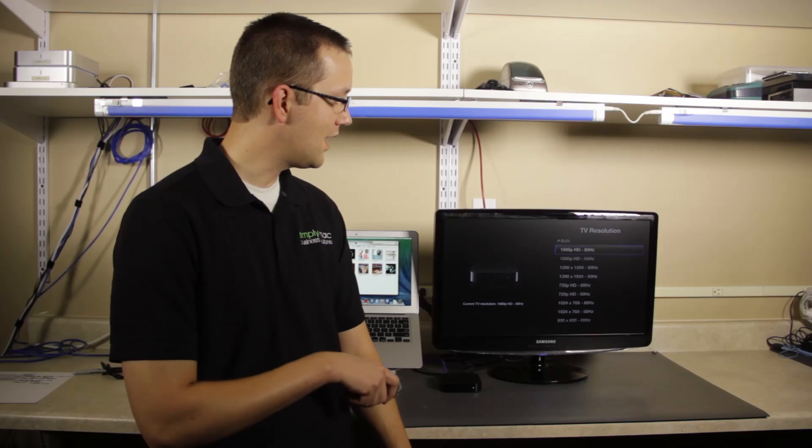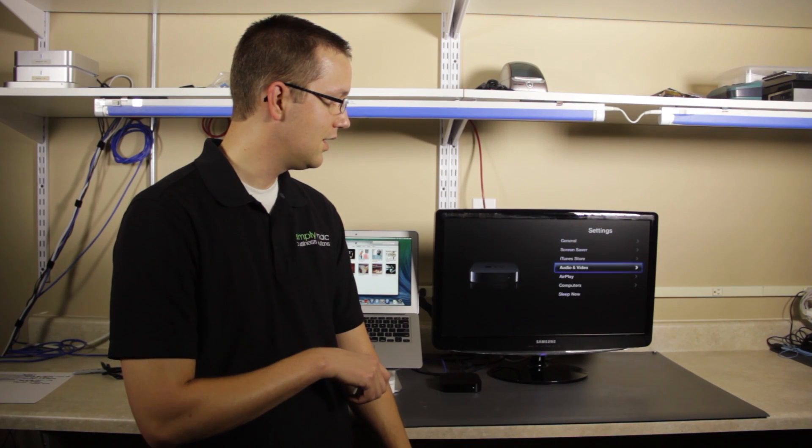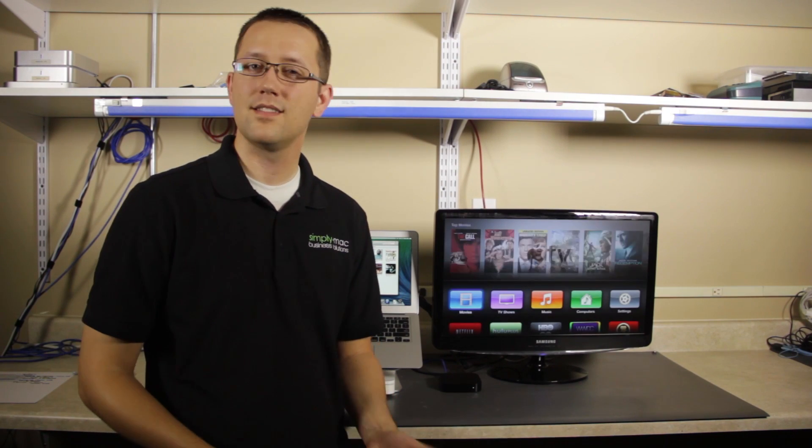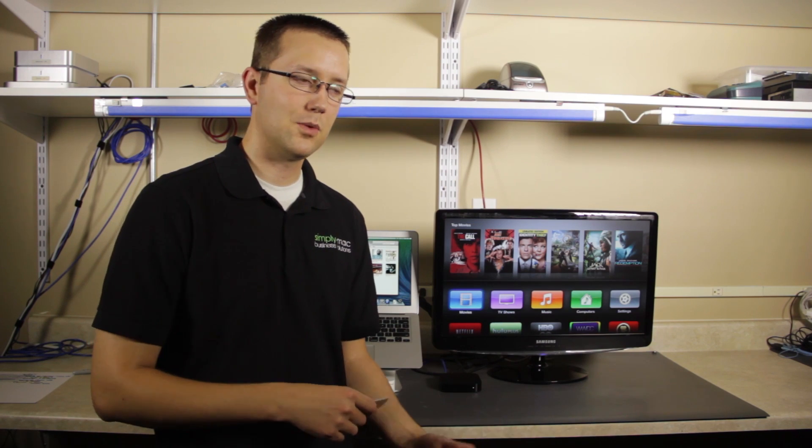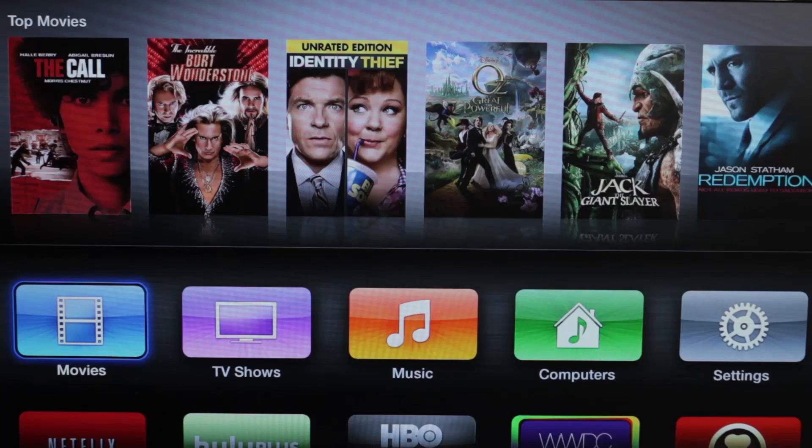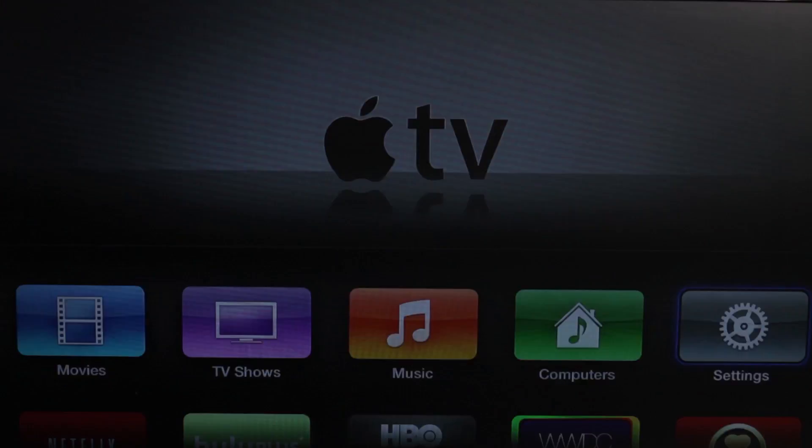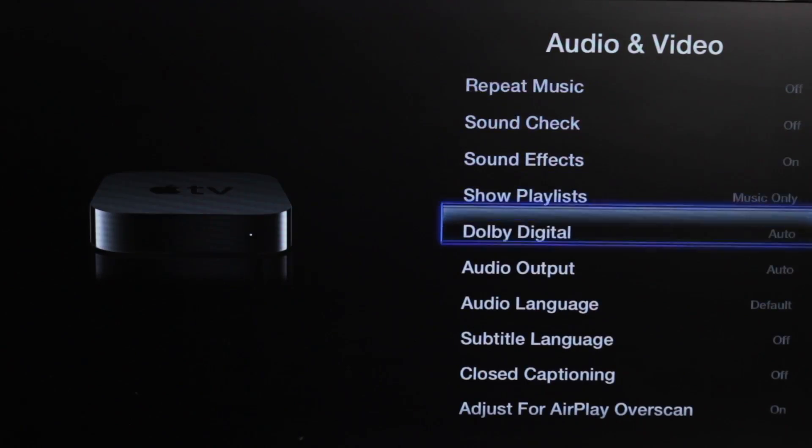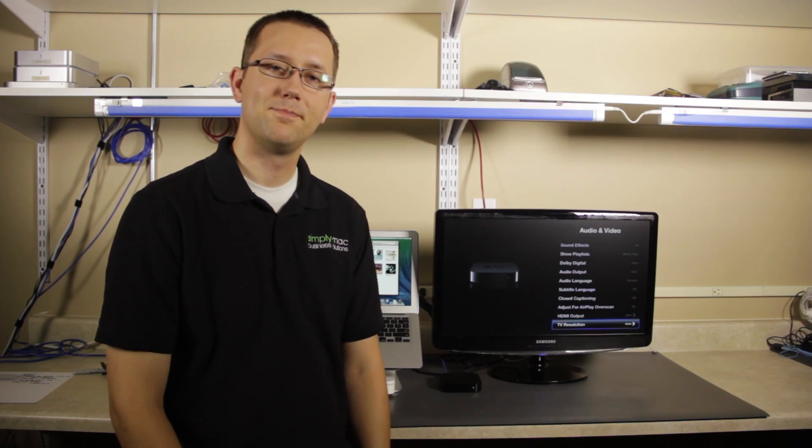So, that's how you're going to change your television resolution. Again, for most cases, just leave it on auto, but if you need to finagle with it, it's here in the settings, go to your audio and video, and then all the way to the bottom.